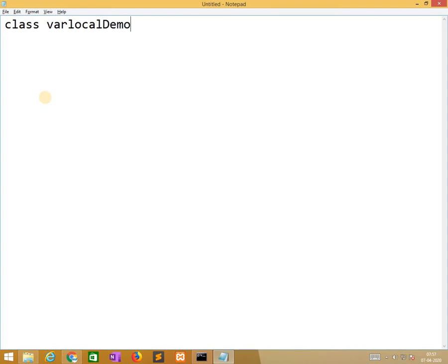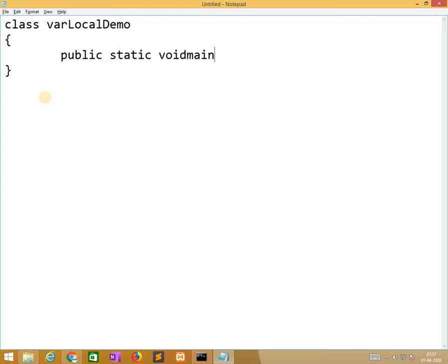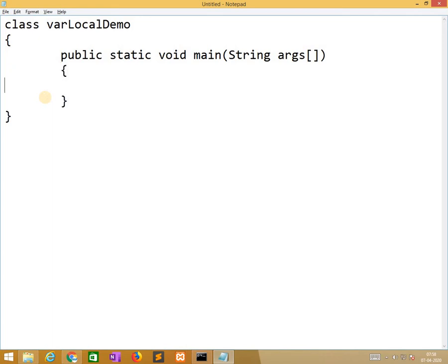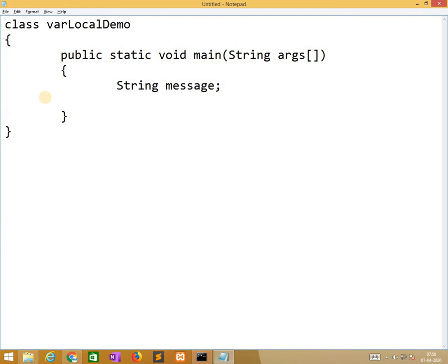So third type of variable is local variable. Class varLocalDemo, public static void main string args. The local variable will be created in a method, so string message. If you want to assign the value within this, that is no issue, otherwise we can write in a second line, that is also no issue.